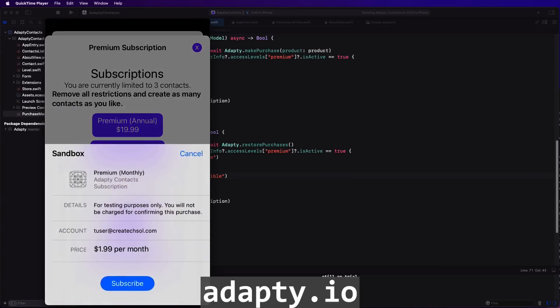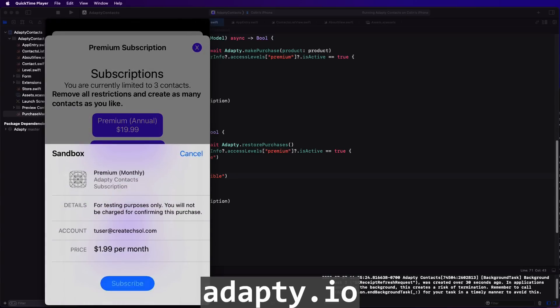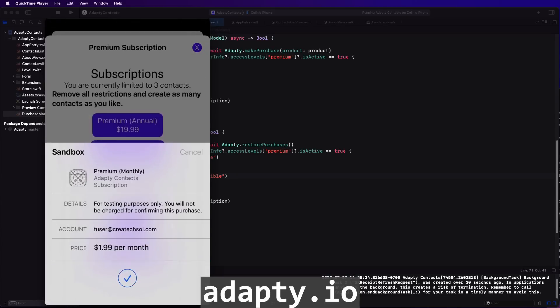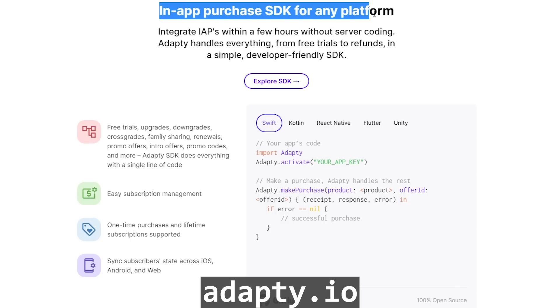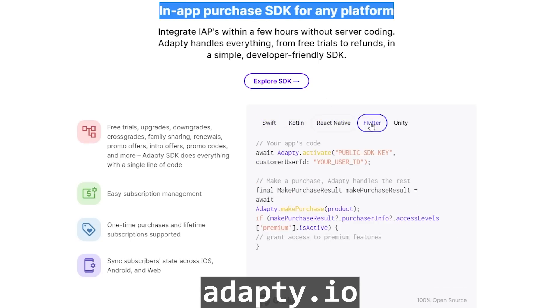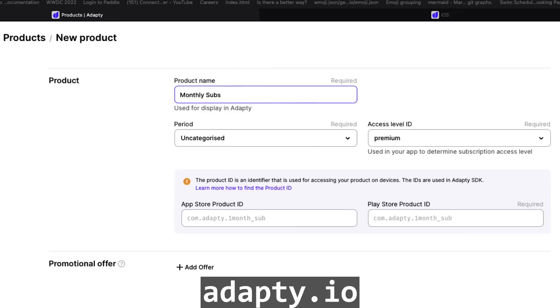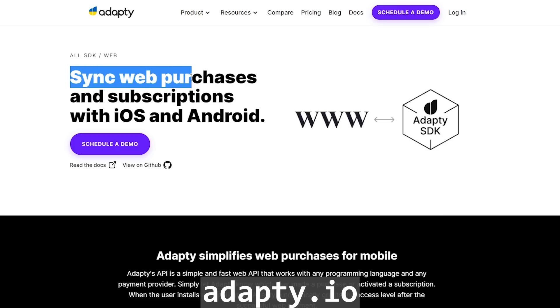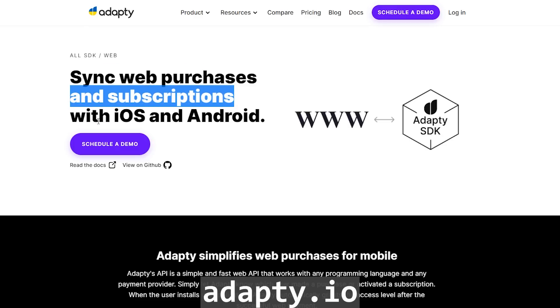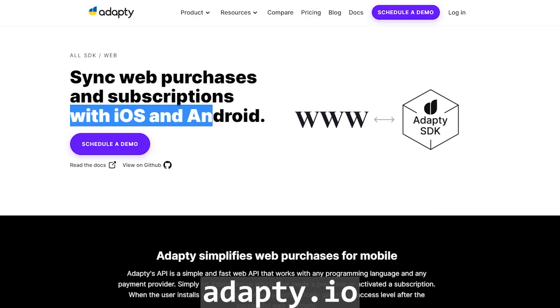With Adapti.io you can integrate in-app subscriptions in your app in less than an hour. Using their free SDK, which is available for multiple frameworks, you can create paywalls and seamlessly add products that you want to sell in your application. One thing I love about Adapti is that you can easily sync your subscriptions between your web app and your mobile apps with the web SDK.